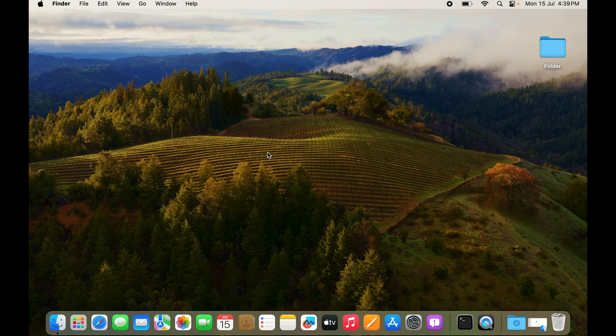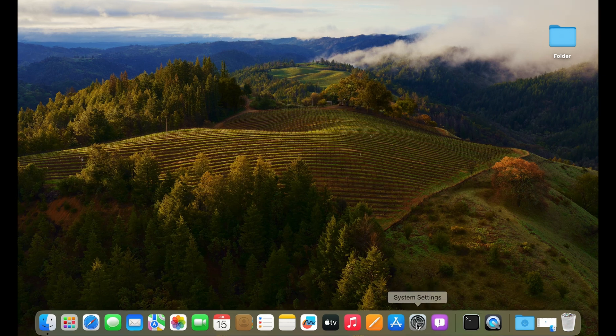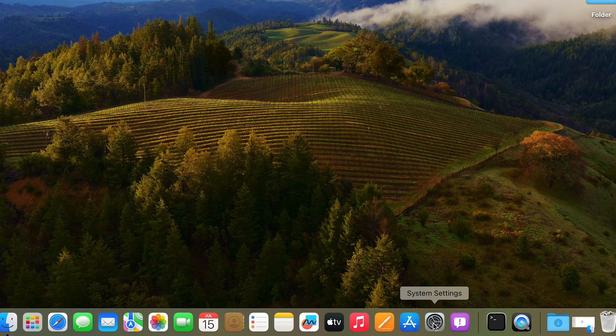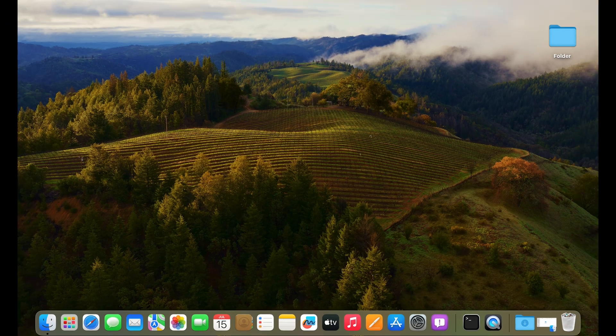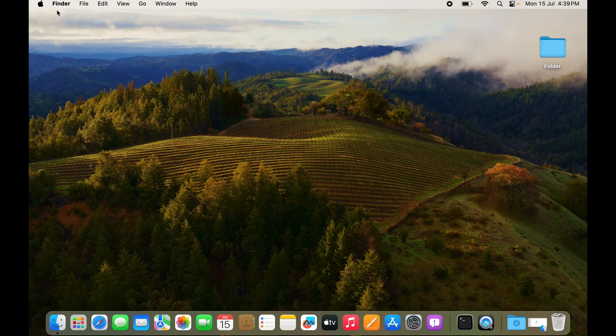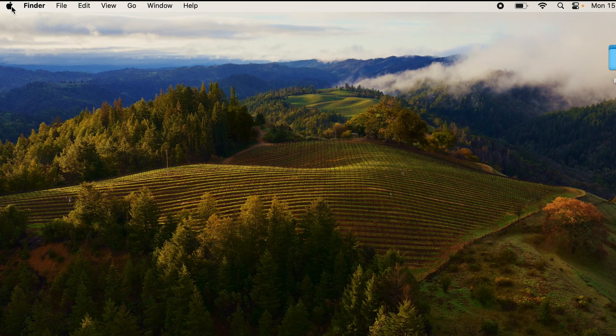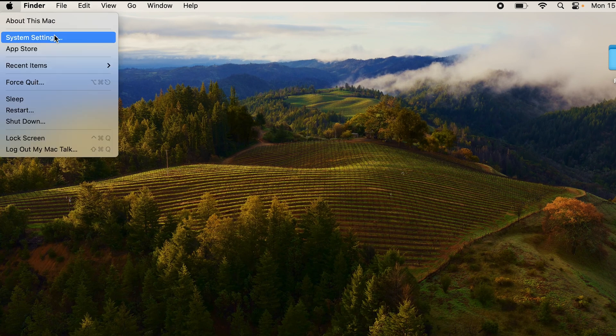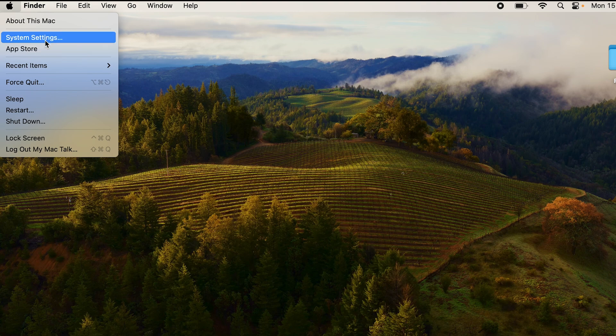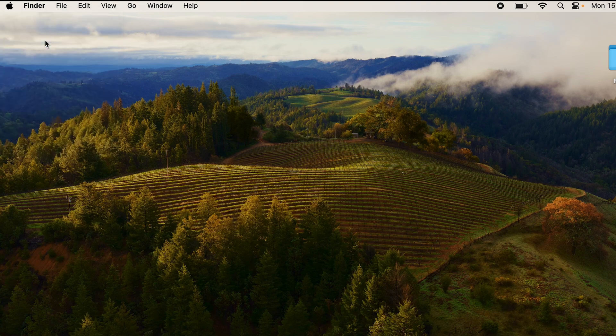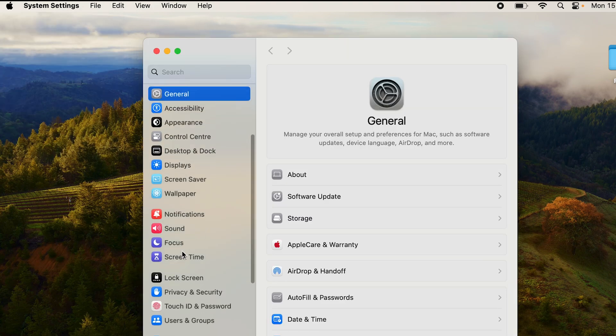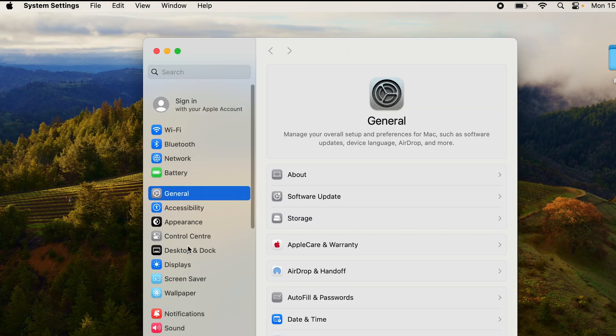You want to open up settings. You can have settings on the dock, if you have it there you can go from there, or you have an Apple logo right here. Click on Apple logo, you have system settings. Click on that and scroll down.